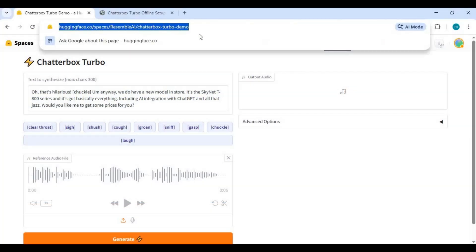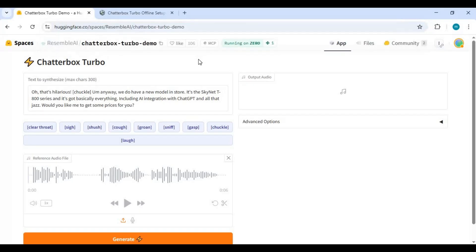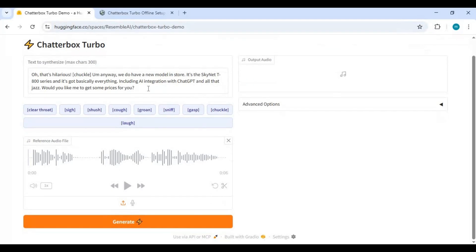Click on the Hugging Face Space link in my description to use Chatterbox Turbo demo version. Usage is limited to only 300 characters here.